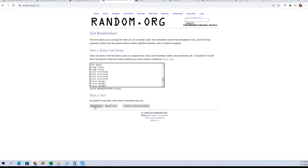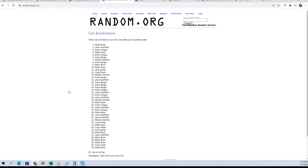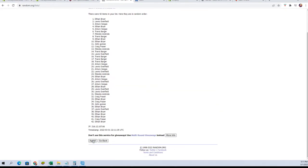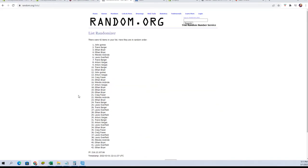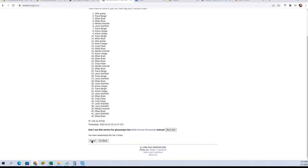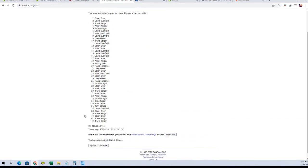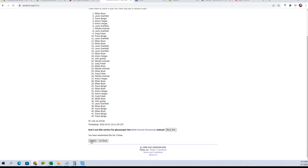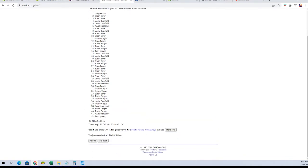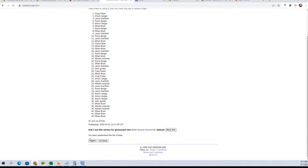Alright, here we go. There's one, there's two, three, four, five, six, and seven.